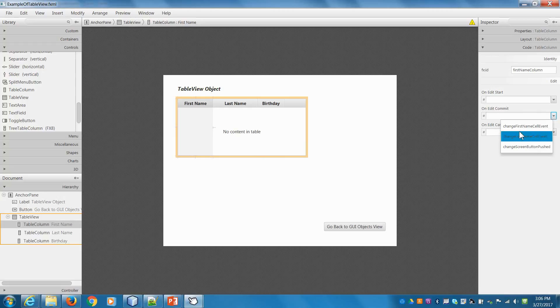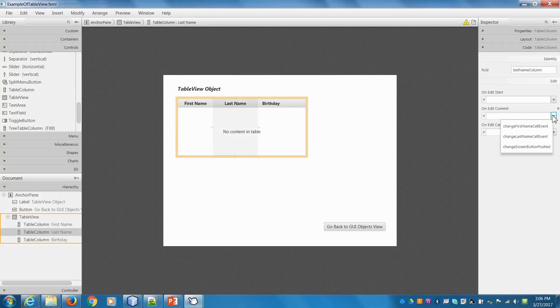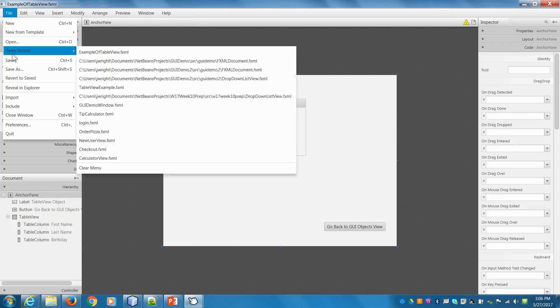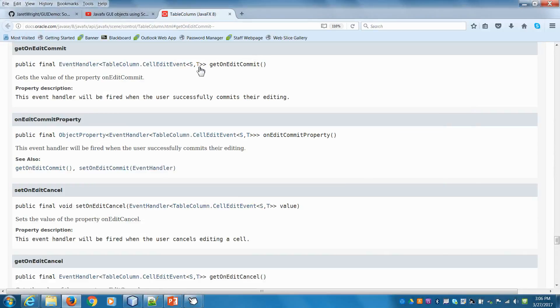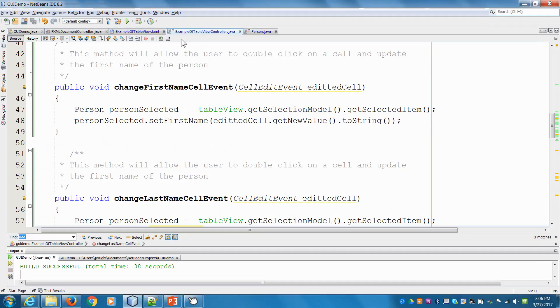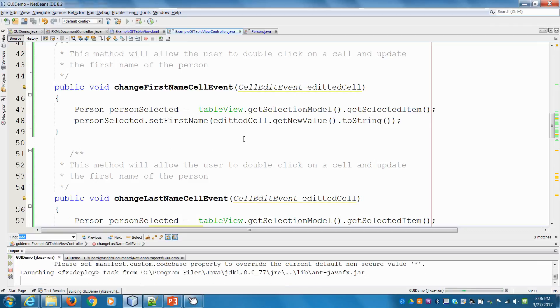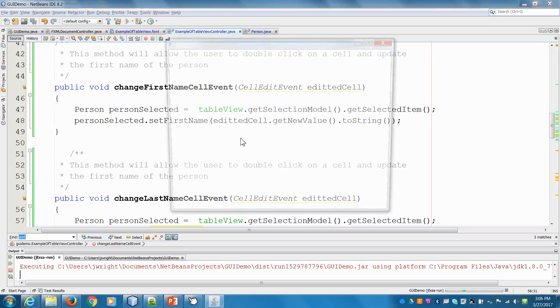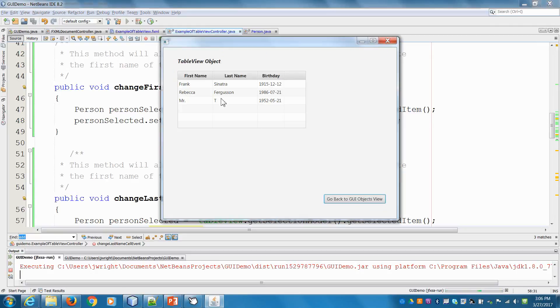And this is a first name. So I said changeFirstNameCellEvent. So if I hit the commit, I want to call this method and I'll do the same thing with the last changeLastNameCellEvent. And I'll hit file, save, and we'll go back into NetBeans here. Let's run our program and see if that change worked.